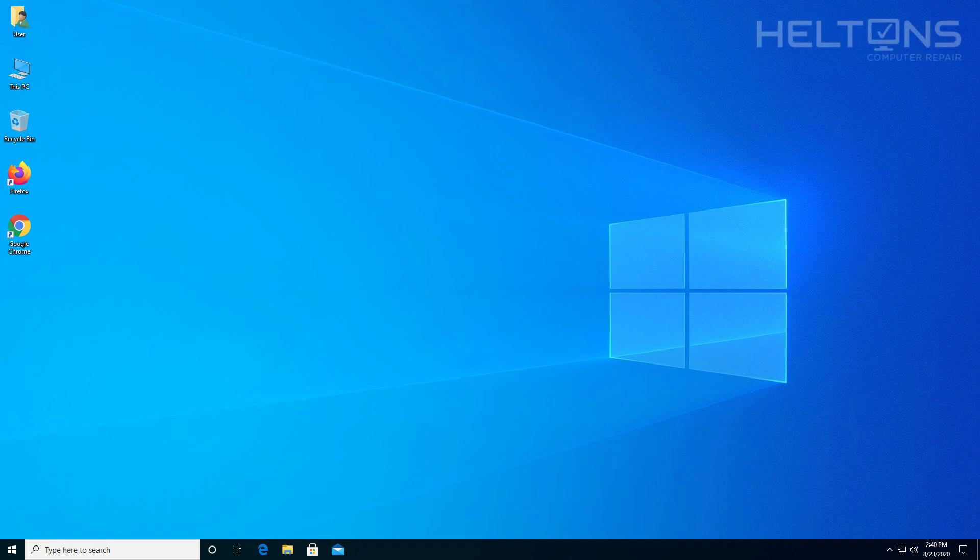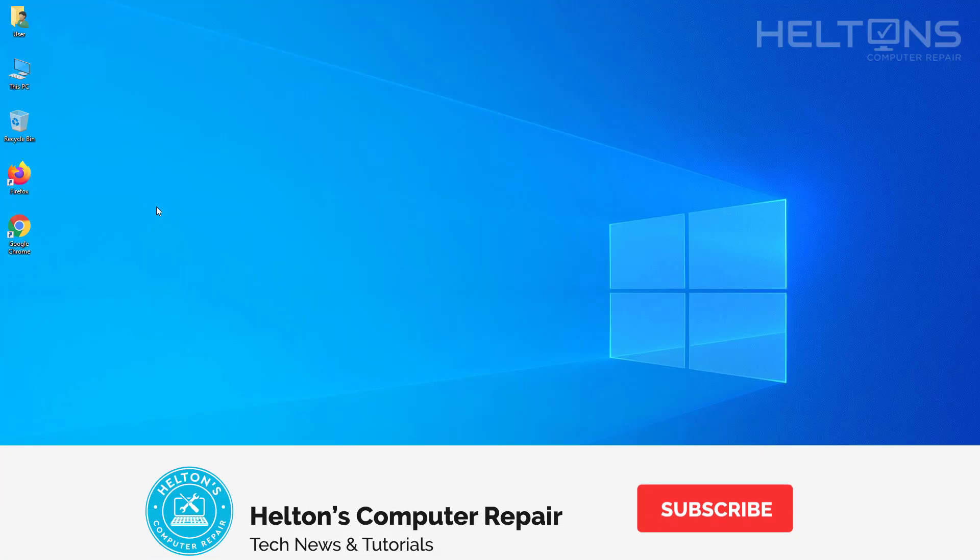Hello everyone, how are you doing? This is Helton's Computer Repair here with another quick tutorial. On this tutorial, I'll be showing you how to change the name of a user profile folder in Windows 10.